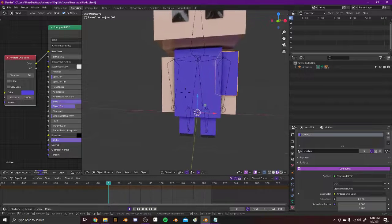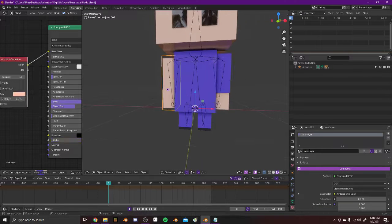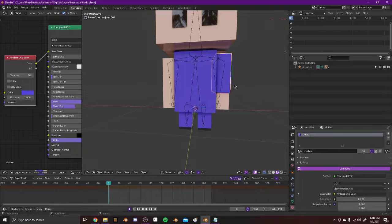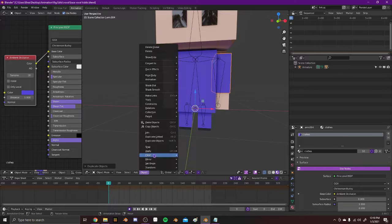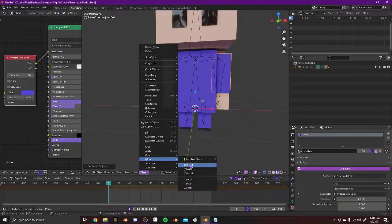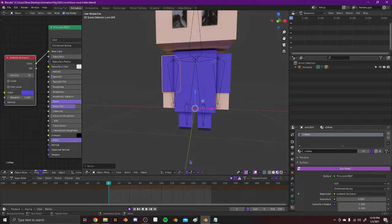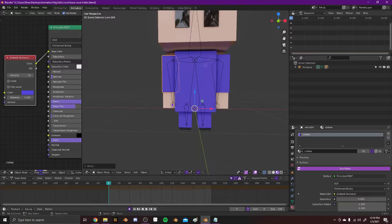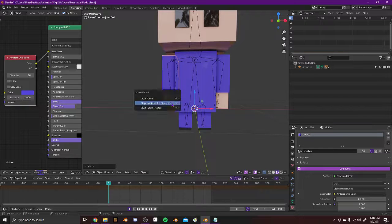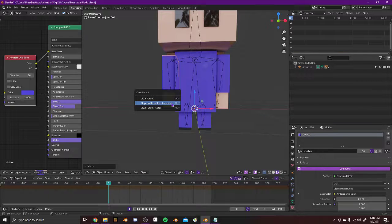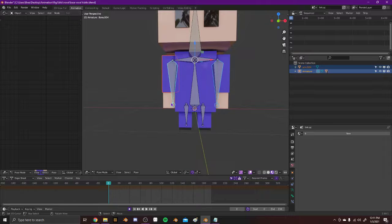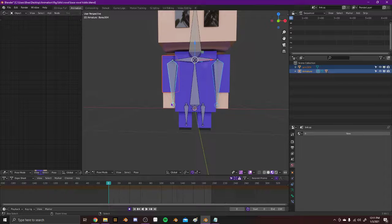And then the best, like, you can do it to the other one, or you can duplicate the mesh object mirror on the x global. So now it's over here. Alt-p, clear parent, and keep transformation, and then parent it to this bone.